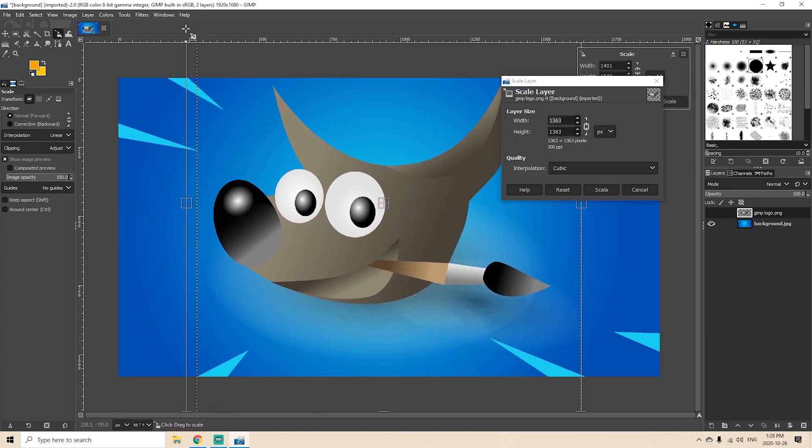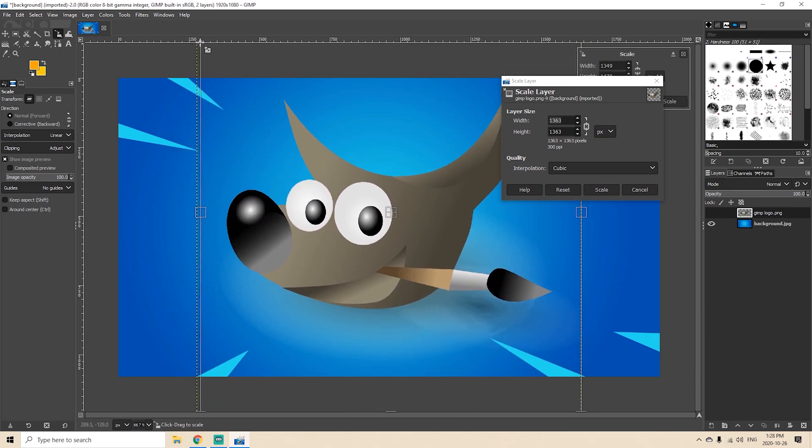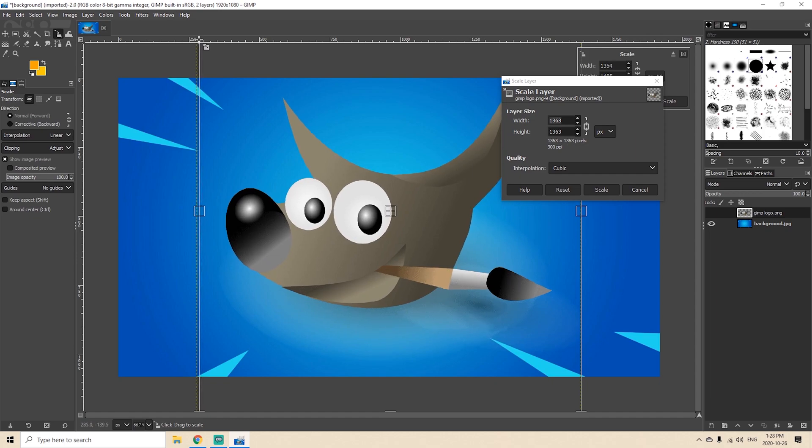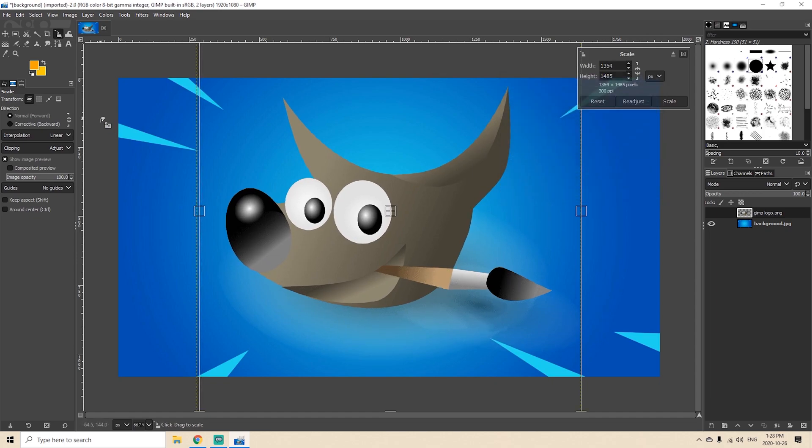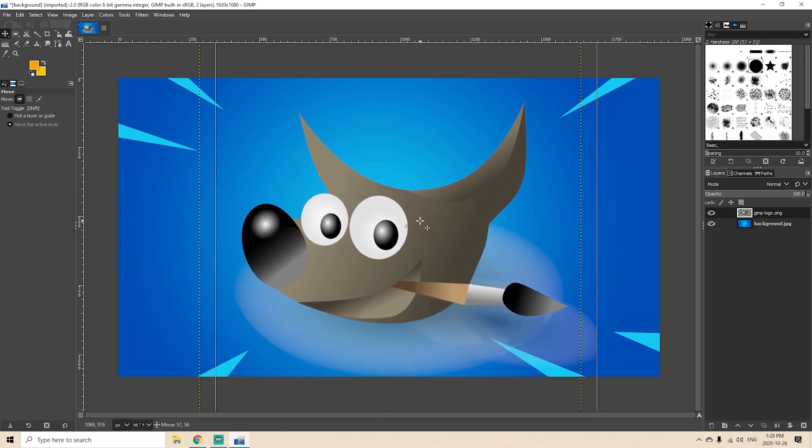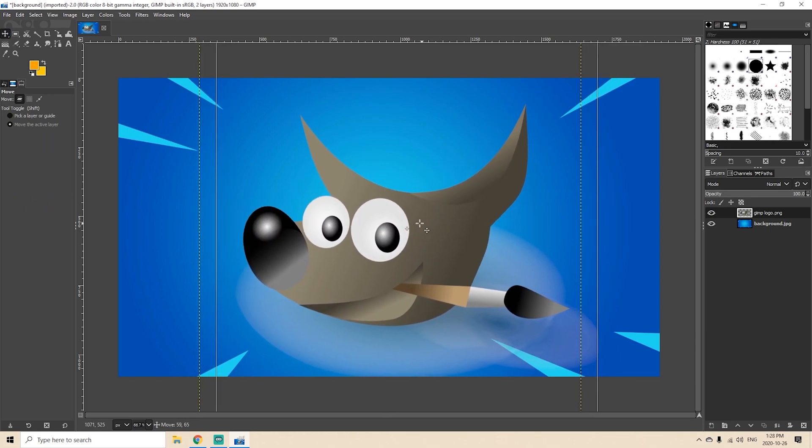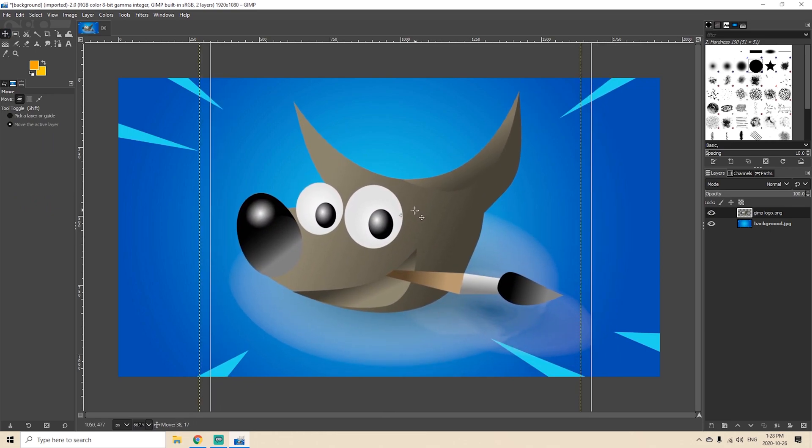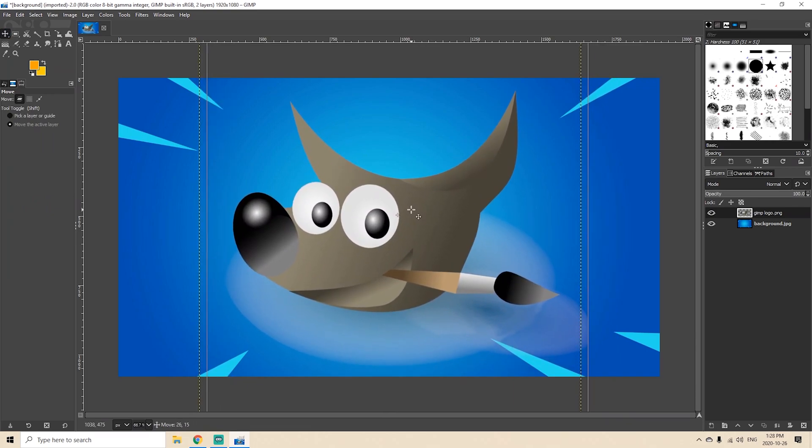So you just make it larger here and then just click scale, and then we can click on the move tool and move it around to position it just as we would like it.